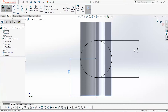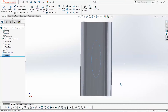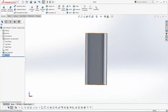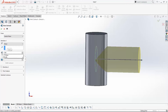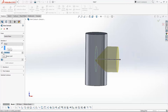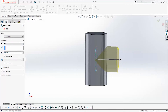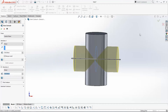Click to exit the sketch. Again go to Extruded Boss/Base and extrude direction 1 at 100 mm and direction 2 also at 100 mm. Click OK.